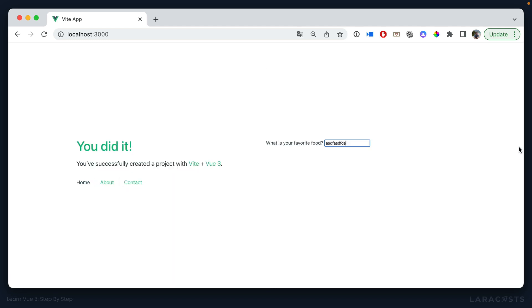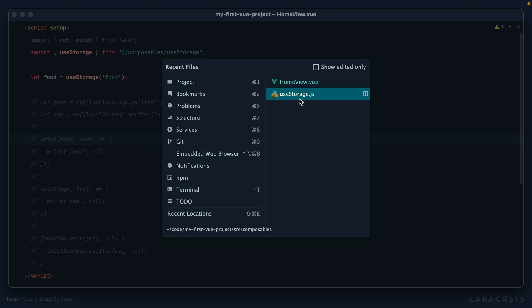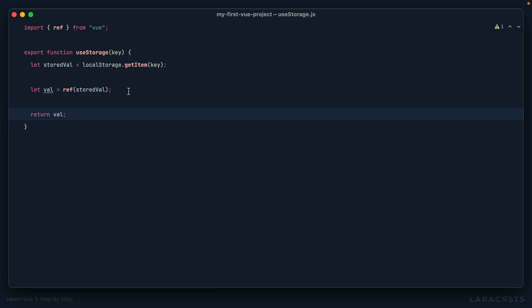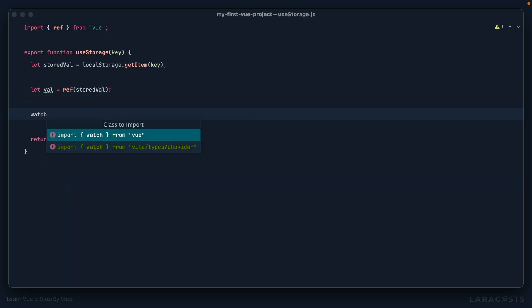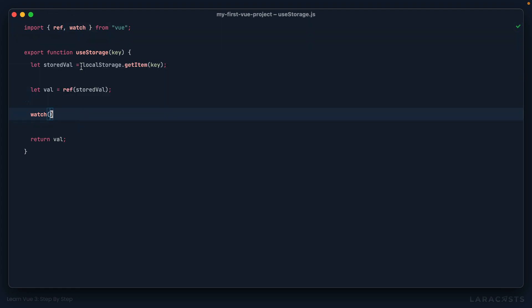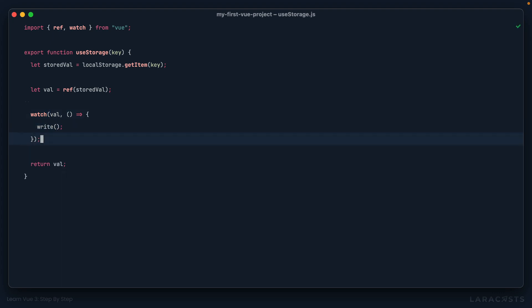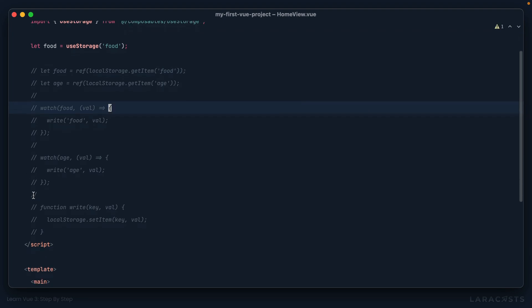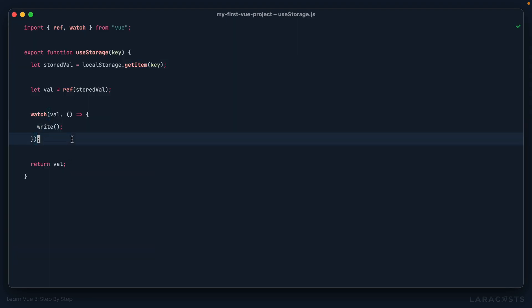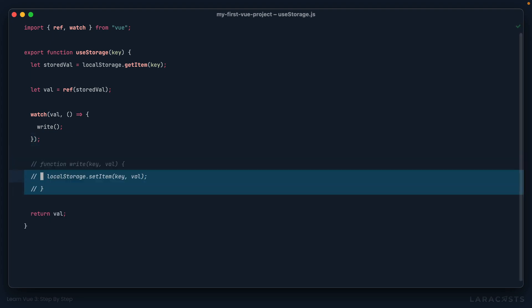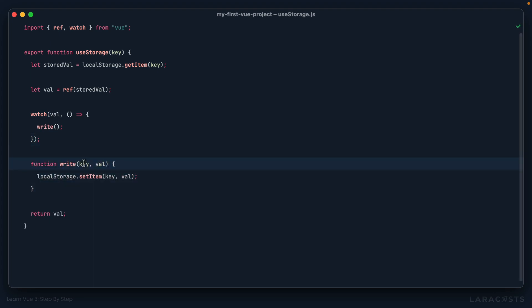Okay, the next step is to take what the user types and also write it to local storage. So let's switch back. And we learned that we could add a watcher. So I will import watch from view. Remember, this is how the composition API works, we import the APIs that we require. So let's watch that value. And when it changes, I want to write to local storage. Okay, let's switch back and find our right function that we wrote earlier. I'll cut that out and bring it right down here.